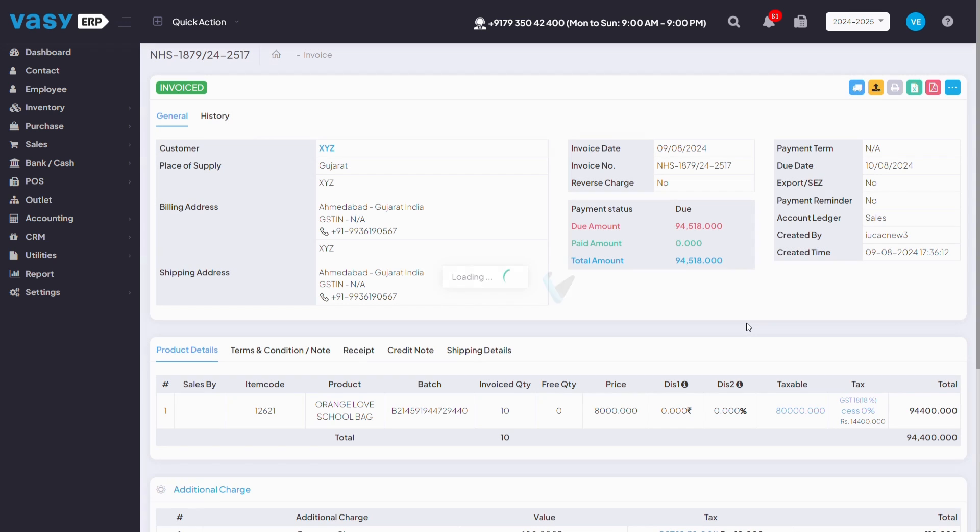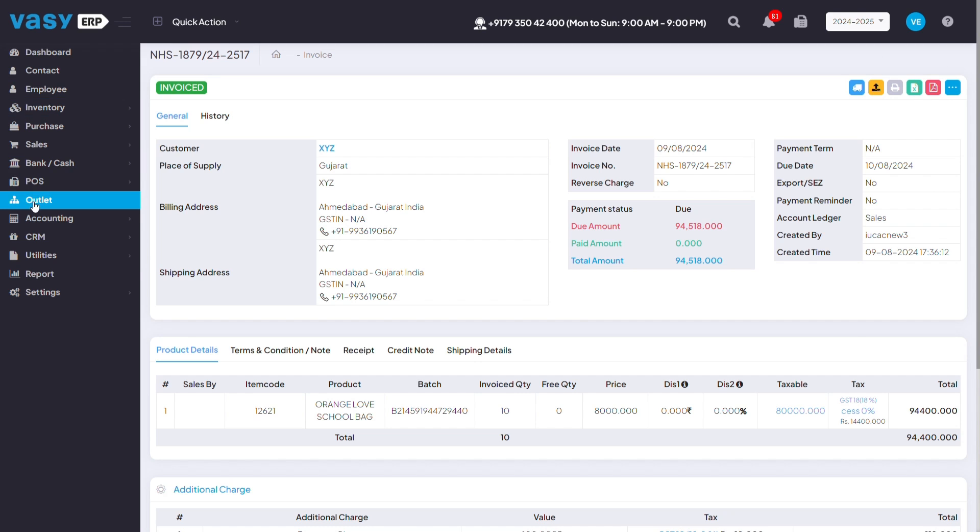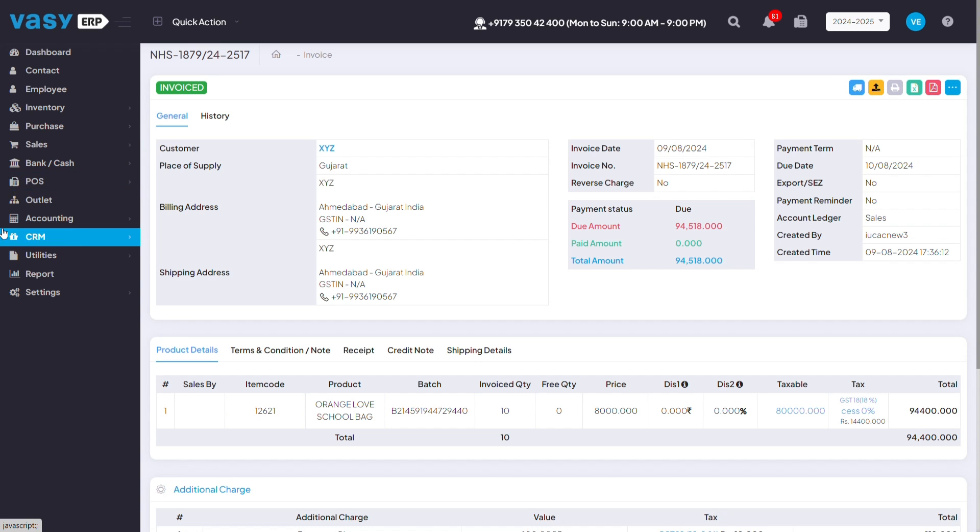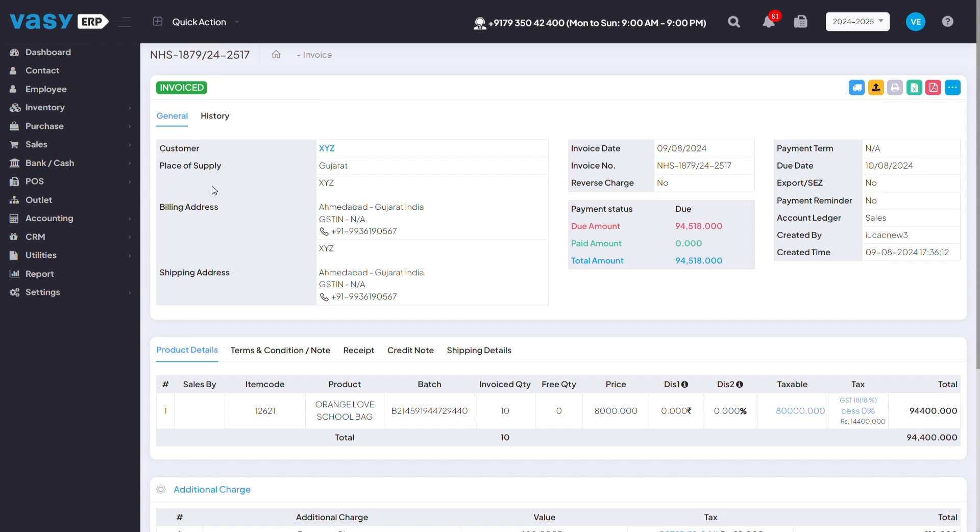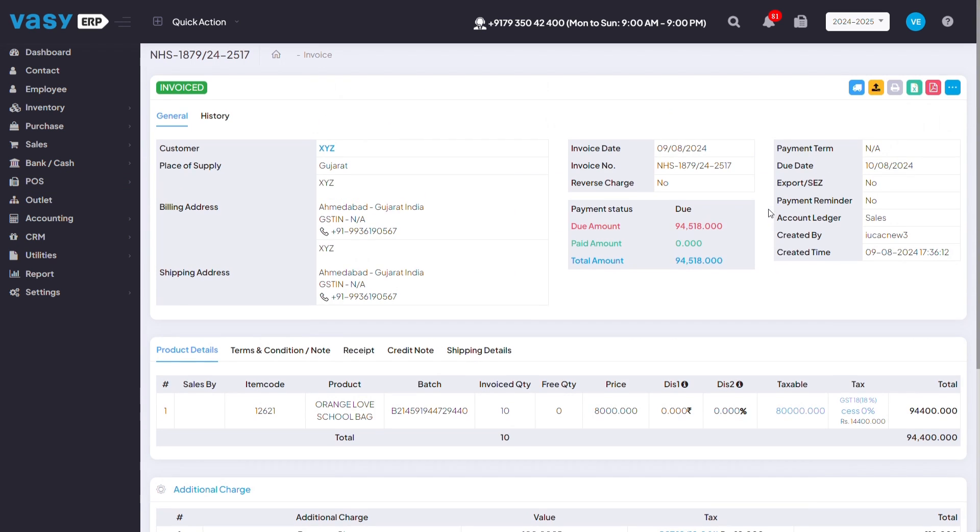Once you click on save, the invoice directly goes to the customer's WhatsApp, and also if you've registered the email ID of the customer, the mail will also go to the customer's email ID as well. You can also create a bill of the invoice that you've created for the customer from here in the PDF option.